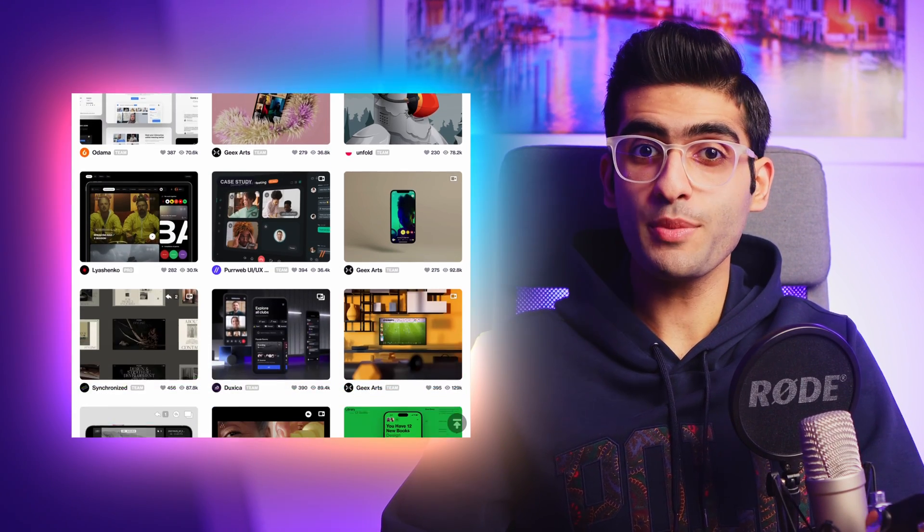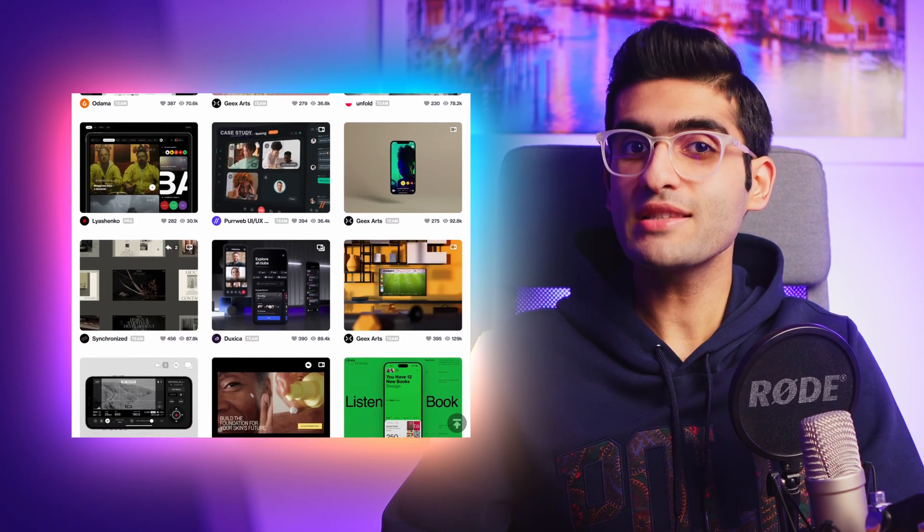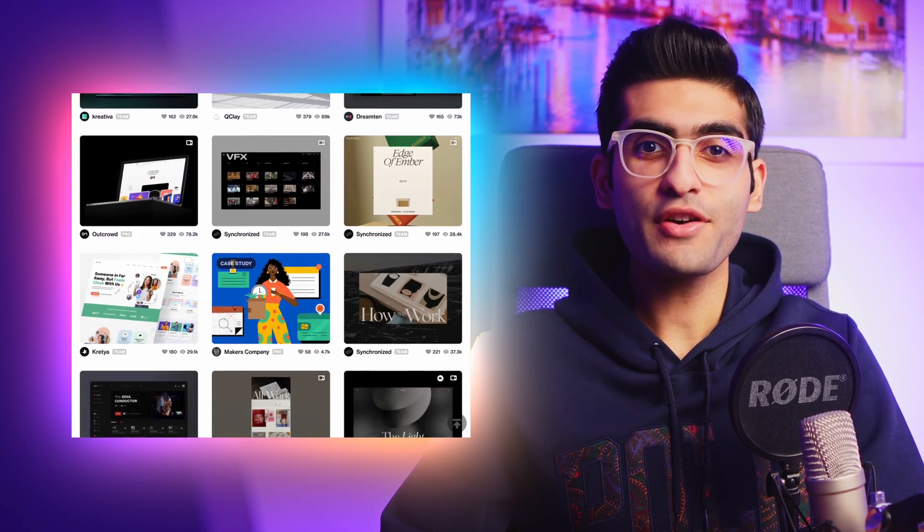Don't get me wrong — I'm not saying that you shouldn't use Dribbble at all. I personally use it to find inspiration and stay up to date with the latest design trends. I think it's a great platform for that purpose, but here's the problem: the majority of the designs you see on Dribbble are concept projects, and they'll never be developed. So you cannot be sure whether what you see on Dribbble is practical or not.